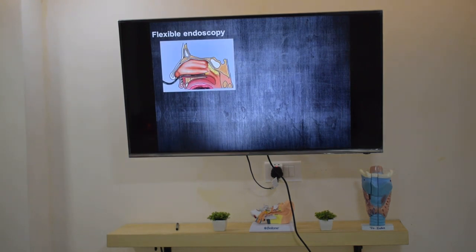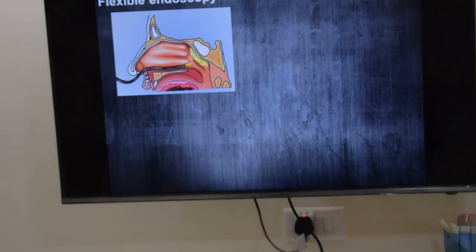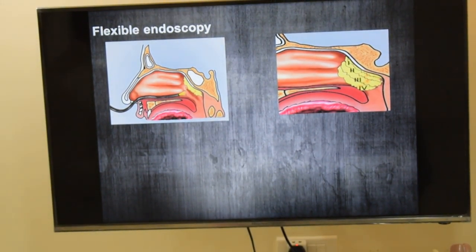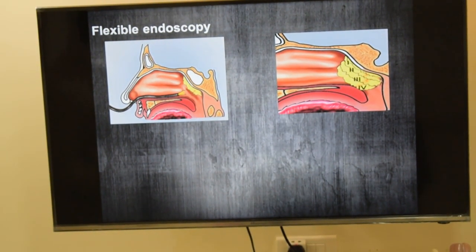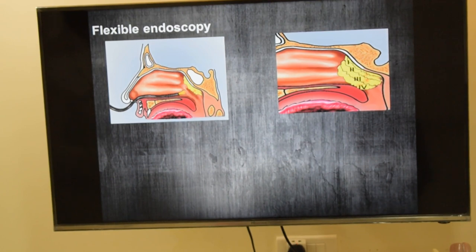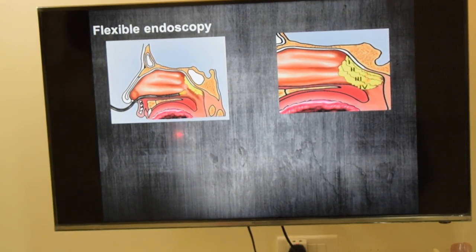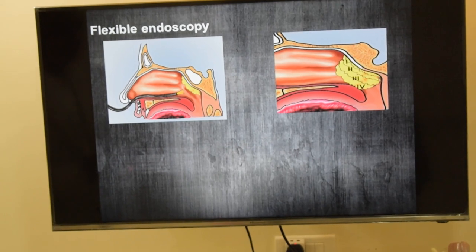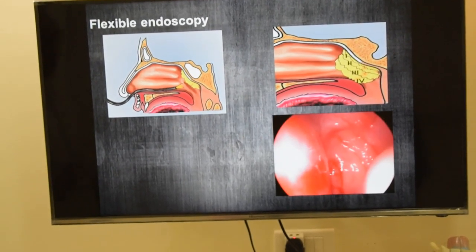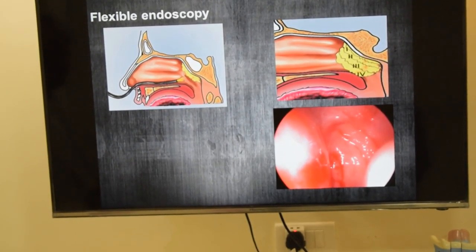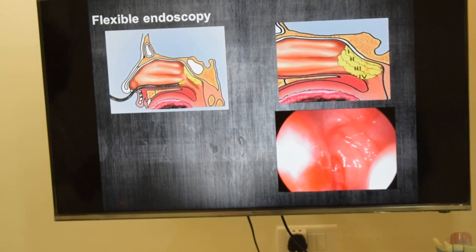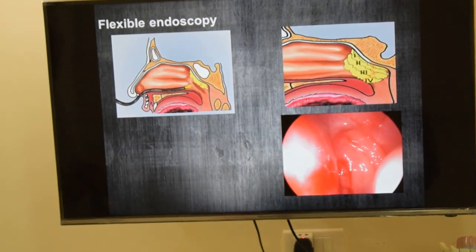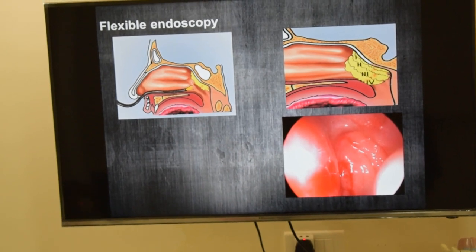With flexible endoscopy, we can determine the presence or absence of adenoid tissue and, if present, determine what percentage it is obstructing the nasopharynx — whether 25%, 50%, 75%, or complete obstruction. In this child's endoscopy photograph, you can see complete 90 to 100 percent obstruction of the nasopharynx.